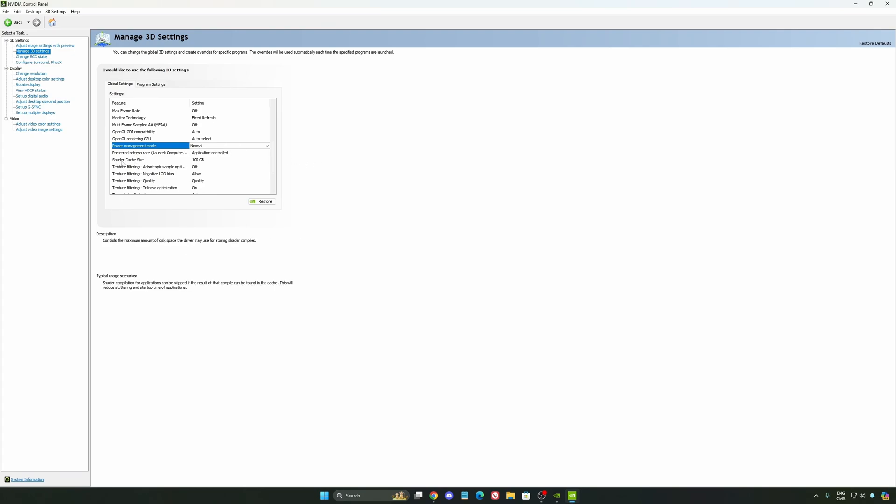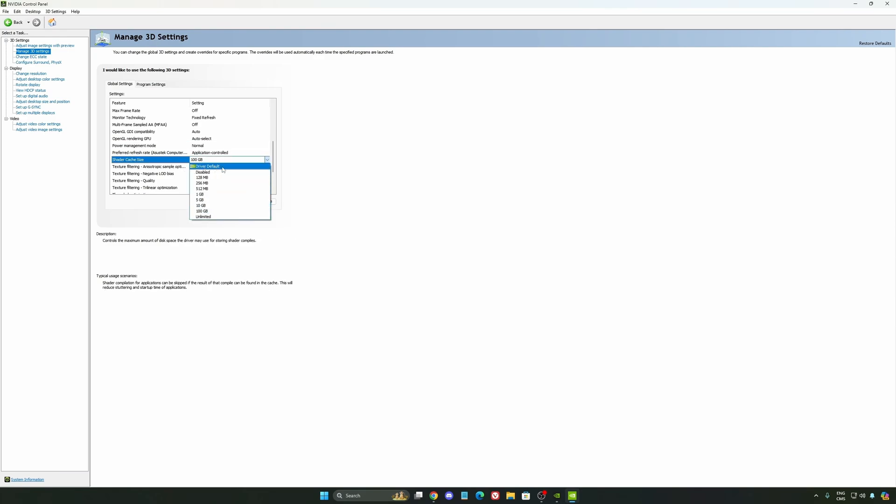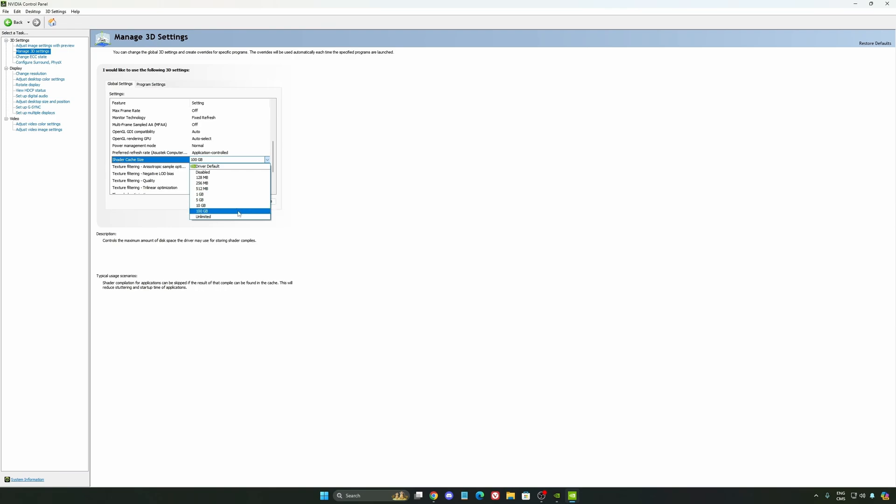And the last one is your shader cache size. By default, your cache will be driver default like this, and normally it's 4GB. I recommend to start with 10 if you don't have a lot of space on your computer. And if you have a lot of space, go with 100GB. Honestly, it's a game changer for your cache size. You're going to struggle less with stuttering and also your game needing to recompile and stuff like that. If you install a lot of games, this one can be very good for you.